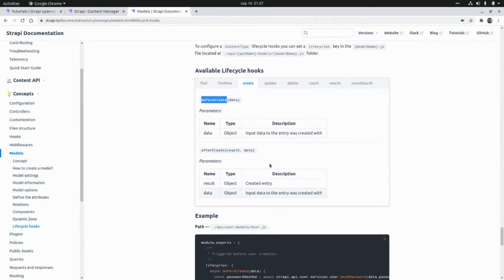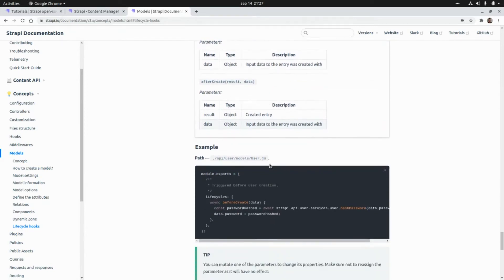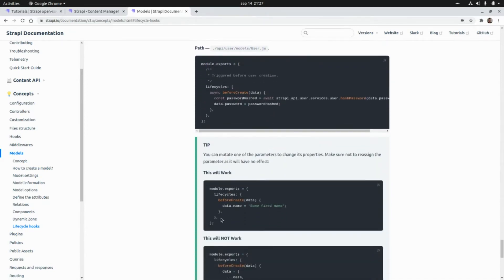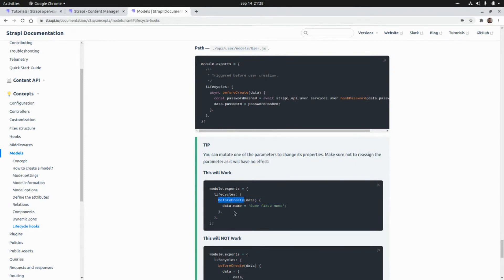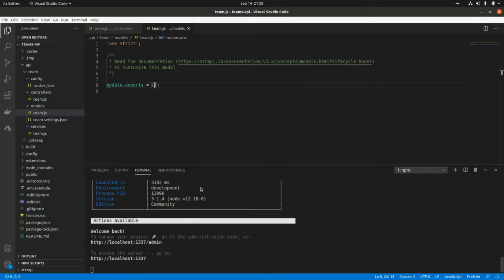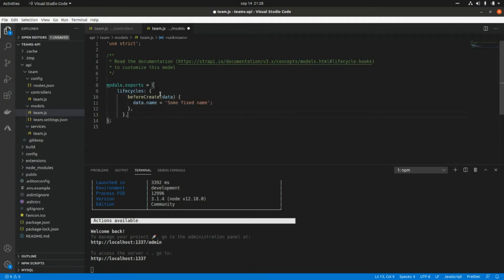I'm going to grab some sample code from here. I'm going to grab this code that includes a hook for the beforeCreate method and paste it here within our team model.